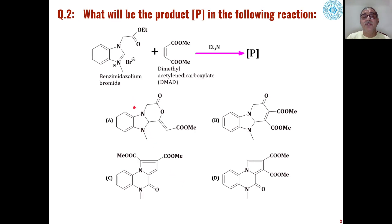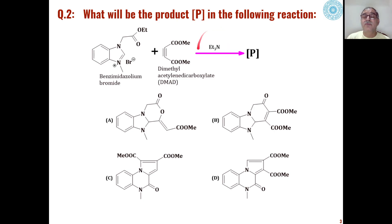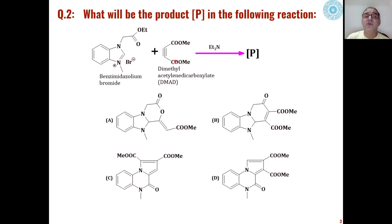The second problem is what will be the product formed when benzimidazolium bromide — this is the benzimidazolium ring — when this ionic salt, benzimidazolium bromide ester, is reacted with dimethylacetylene dicarboxylate (DMAD) in presence of basic conditions, for example triethylamine as a catalyst, then what will be the product out of these four choices?